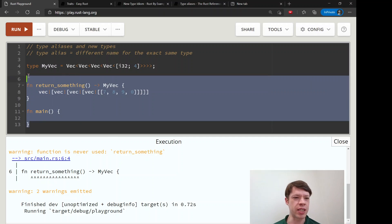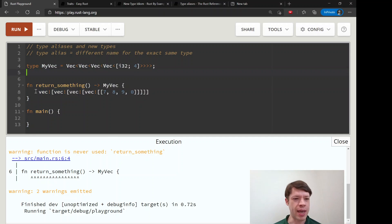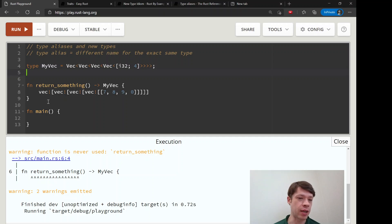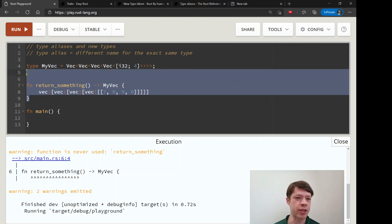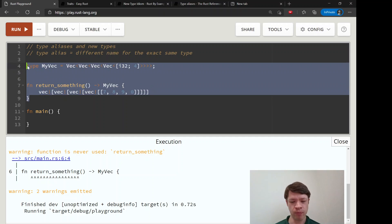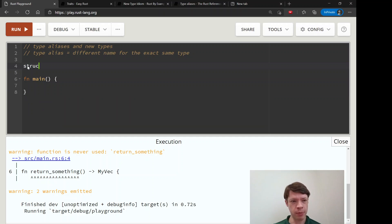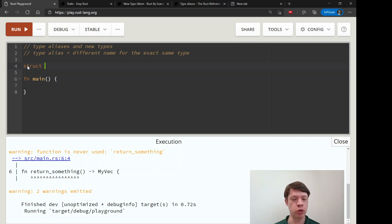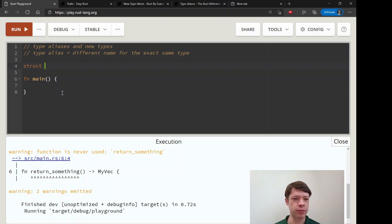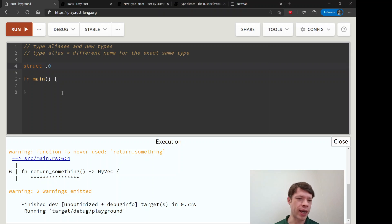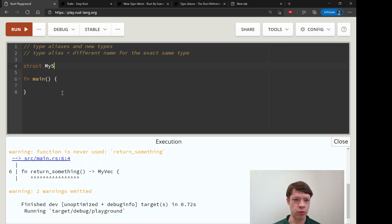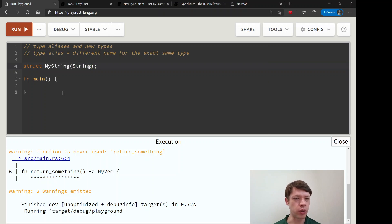So that's type alias, that was really easy. Now let's look at the new type. New type - it's a tuple struct basically, so it's kind of like a workaround. When you have a tuple, you access the first item with .0, and when you do this you have to - that's how you get inside it.